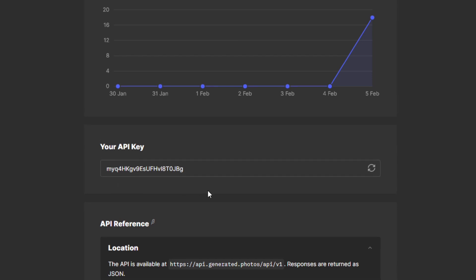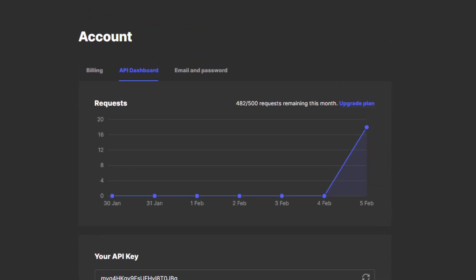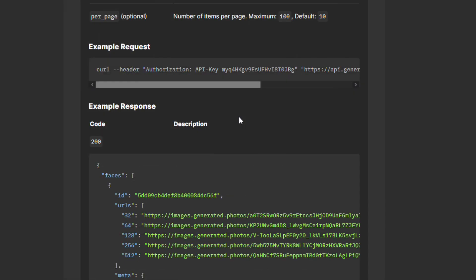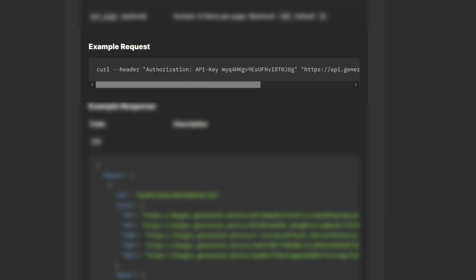The free plan allows you to make 500 API requests per month, which should be enough for personal projects. Making API requests is very easy. You will only need to pass the API key in a header and make a GET request to the provided base URL.